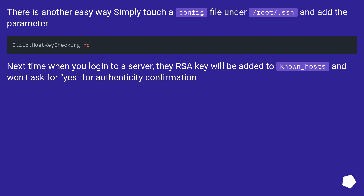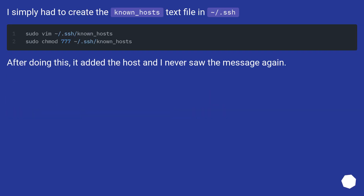There is another easy way: simply touch a config file under /root/.ssh and add the StrictHostKeyChecking parameter. Next time when you log into a server, the host key will be added to known_hosts and it won't ask for a yes for authenticity confirmation. I simply had to create the known_hosts text file in ~/.ssh. After doing this, it added the host and I never saw the message again.